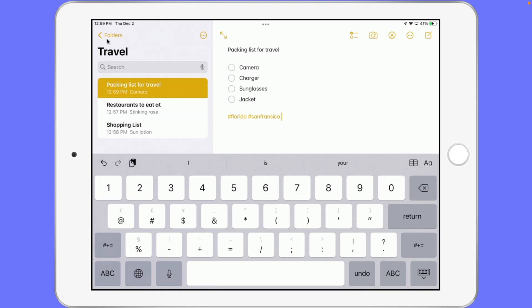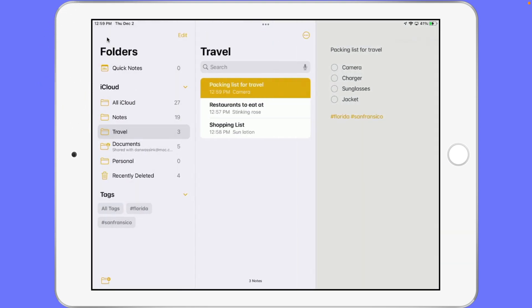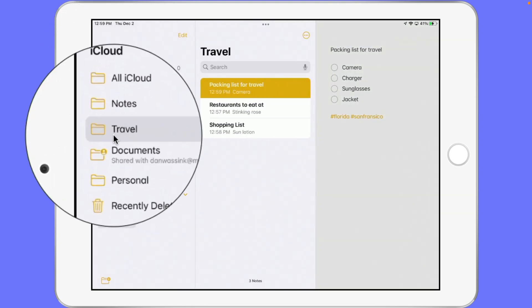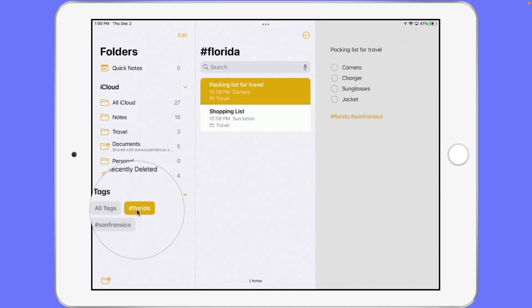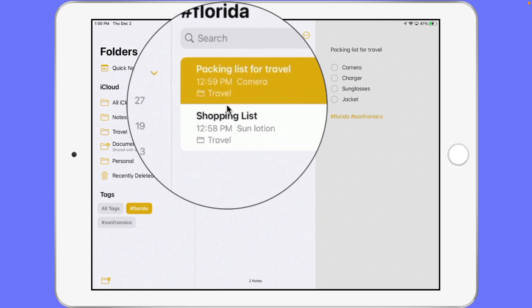So where do we view these tags? All we have to do is go back over to our folders. You're going to see I have all of my folders here, but below that I also have tags. So now I want to view all of the notes that have the Florida tag. All I have to do is just tap on Florida here, and we can see I have both of my notes — the packing list and the shopping list which has the suntan lotion.